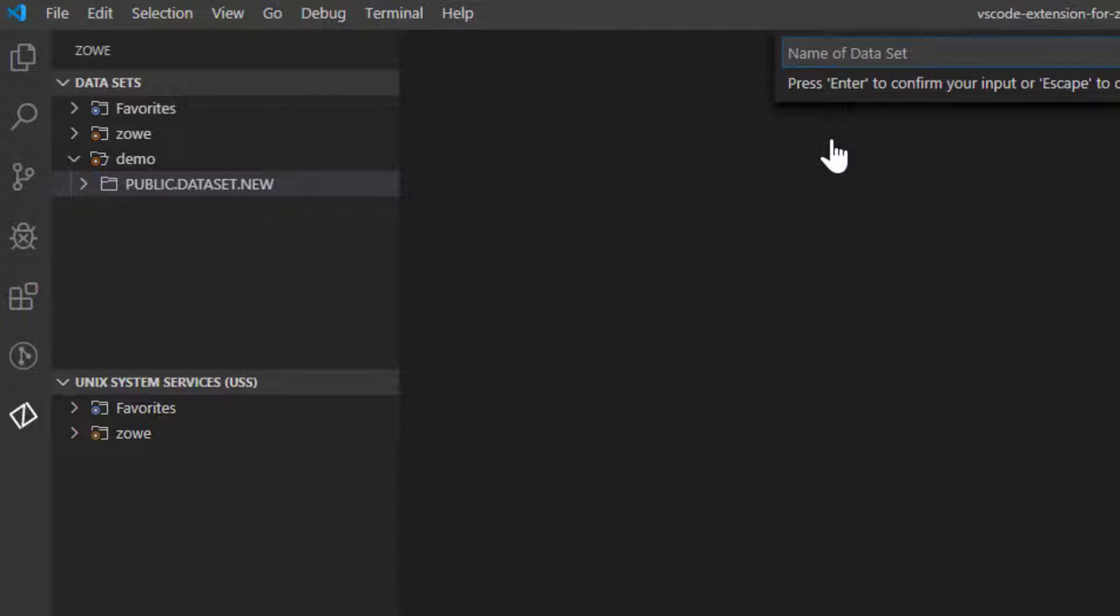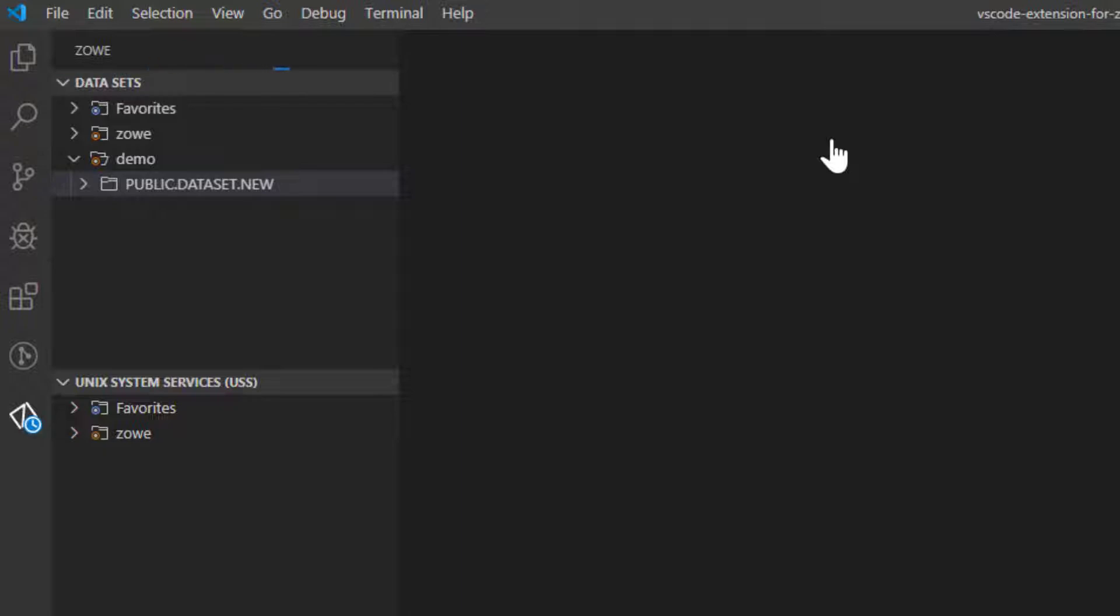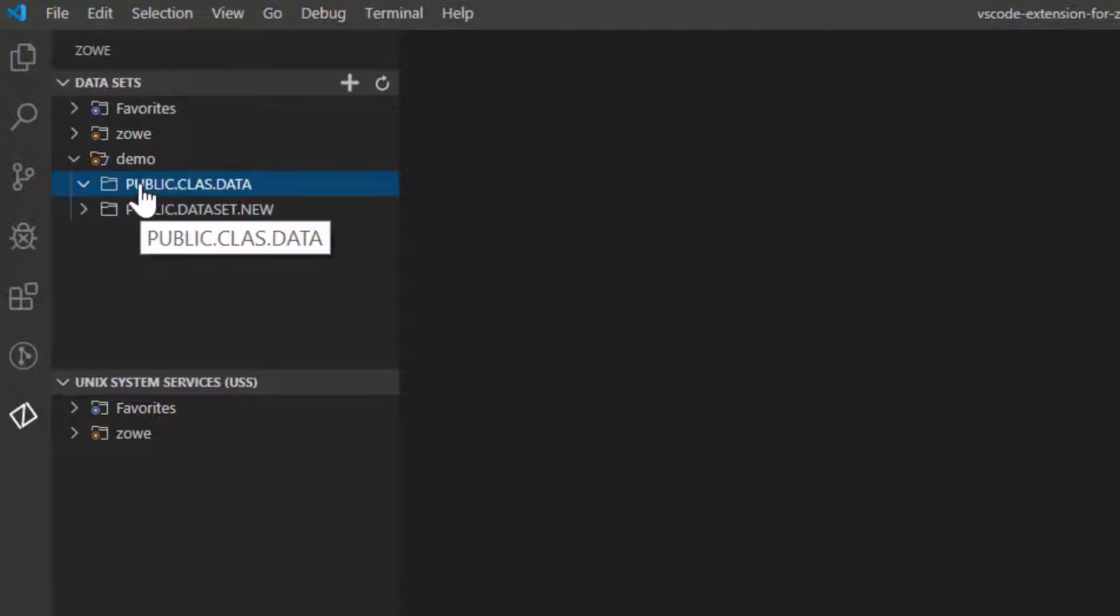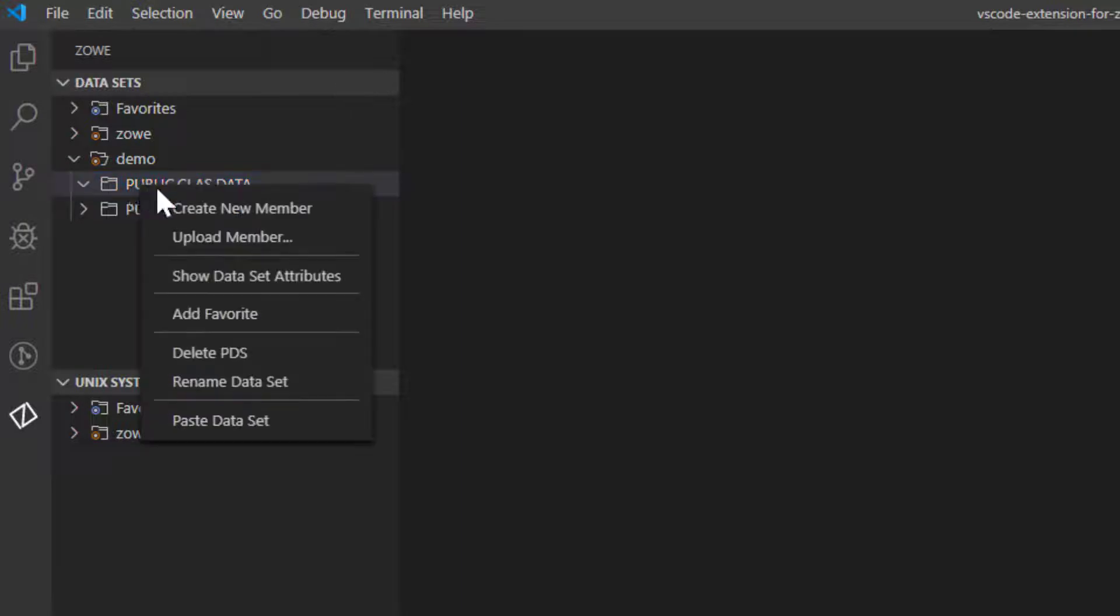Give it a name. Now that you have a dataset, you can create a member. Right-click on the dataset and choose the Create New Member option.